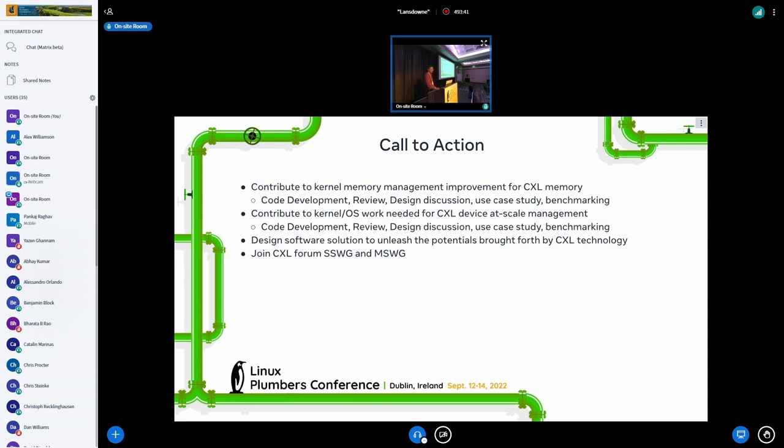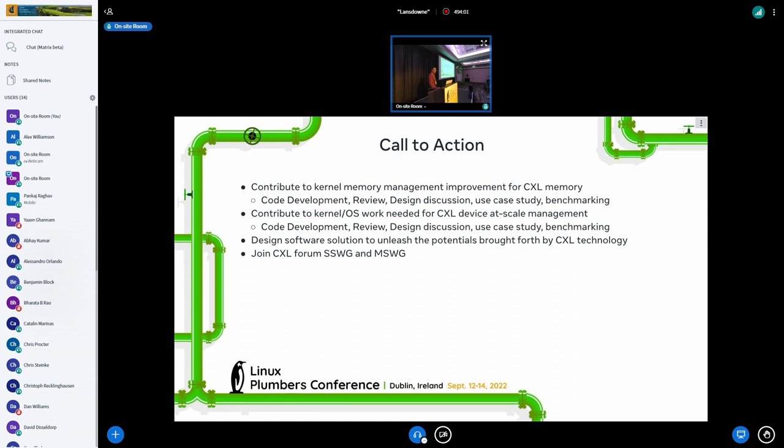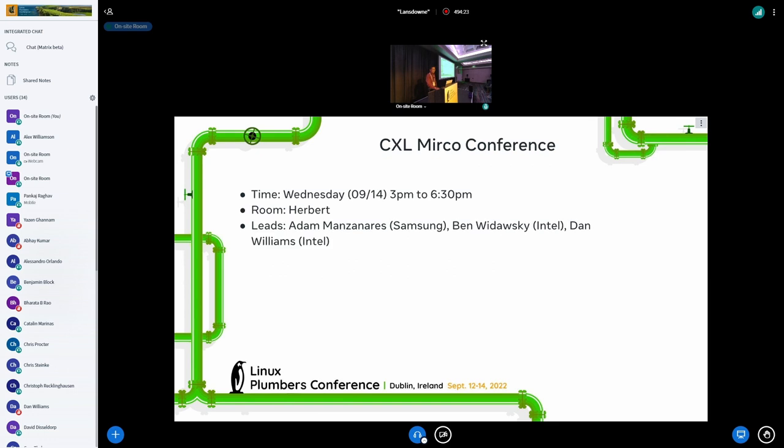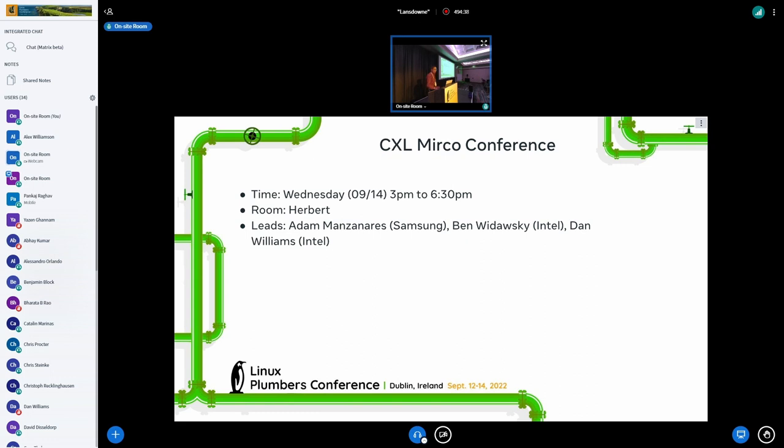Call to action. There are a lot of things going on. If you go to the Linux-CXL mailing list, you'll see all the work about the at-scale management. The existing memory mailing list, memory management, they have a lot of discussions. Yesterday there was a BOF session from Google. I also joined the CXL forum, and there's a software system software work group and the memory system work group. Tomorrow, 3 to 6:30 in Herbert over there, our Samsung friends and Intel friends will lead the CXL microconference. It's only three and a half hours, but next year it could be like eight hours.